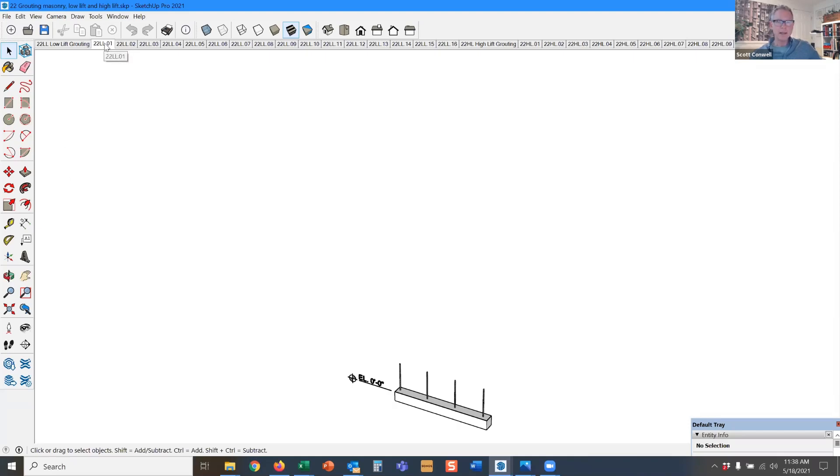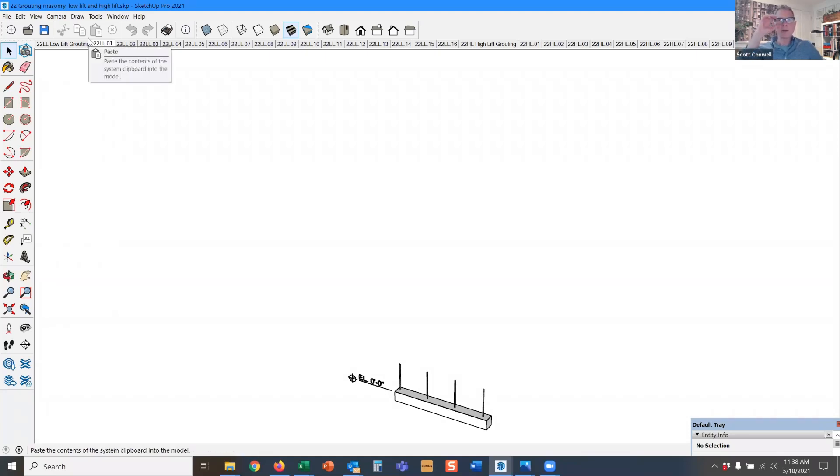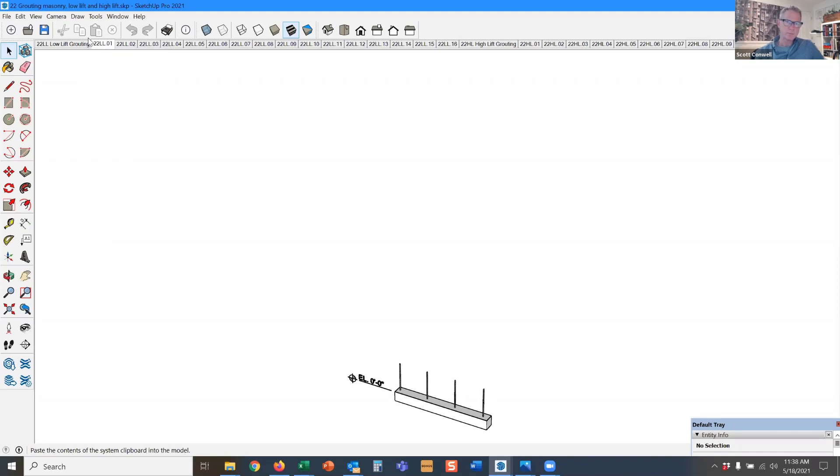What do I mean by lift? The definition of a lift is the amount of grout that is placed in a single operation. The amount of grout that is placed in a single operation, let's assume it's being placed from the top of the wall down through the open cells of the block. That's a grout lift.